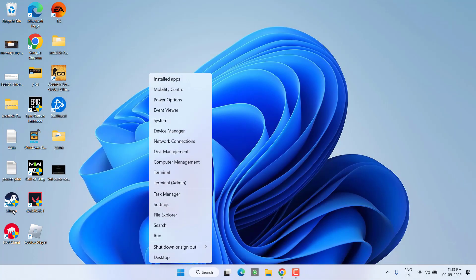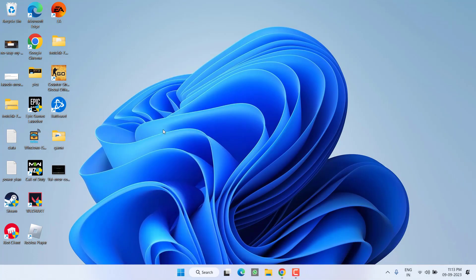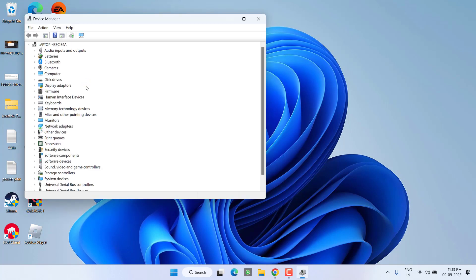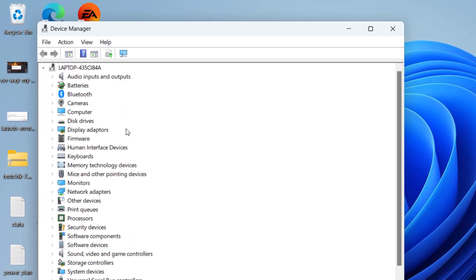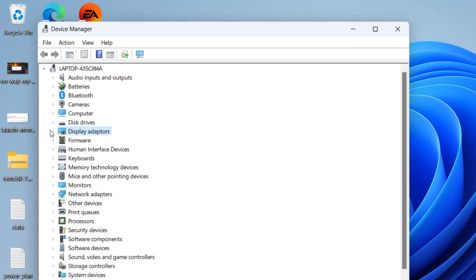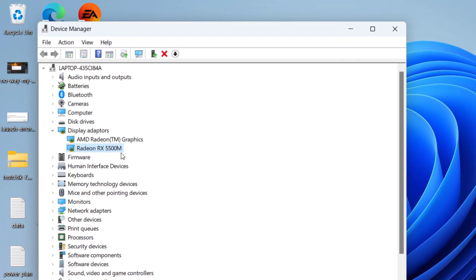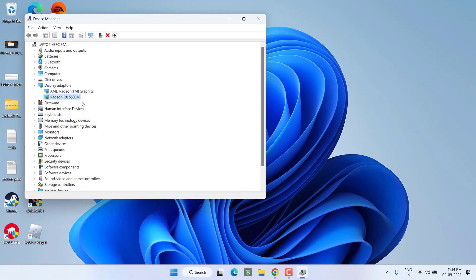Right-click on Start Menu and choose option Device Manager. From here, you need to expand your Display Adapter and note down the name of your dedicated GPU. At my end it is Radeon RX 5500M. So go ahead and open the official website of your GPU.